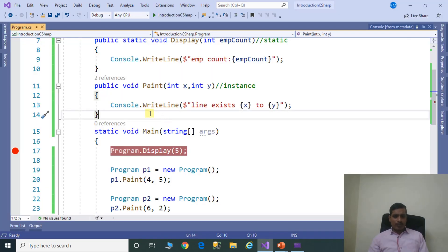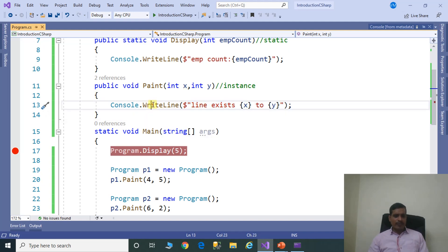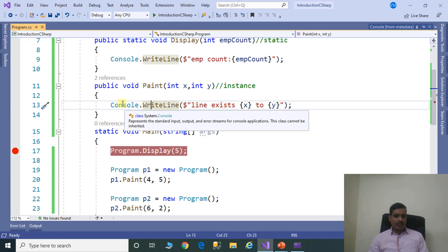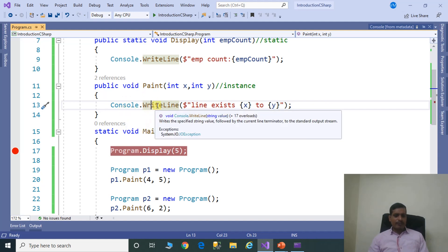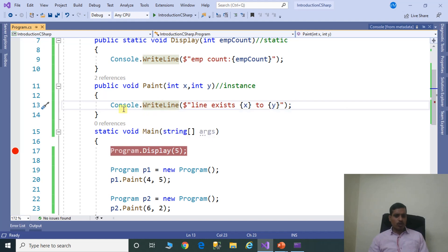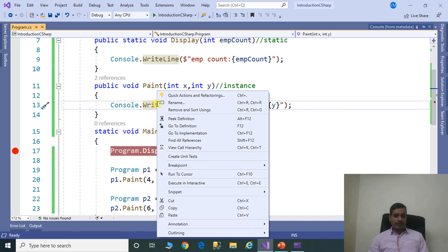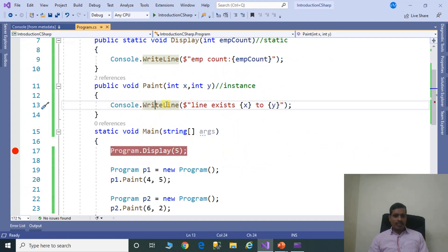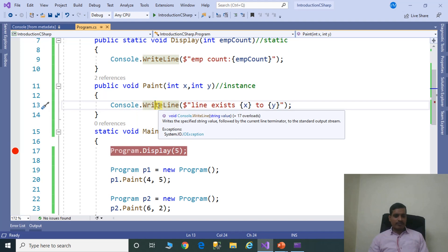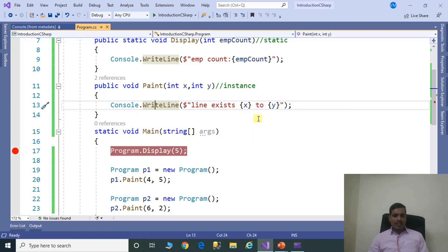In this program we are printing output using Console.WriteLine. Here WriteLine is a method and Console is a class. The reason we call it as ClassName.MethodName is that WriteLine is a static method. If you want to call static methods, use ClassName.MethodName. Right-click on WriteLine and go to definition — you can see that WriteLine is declared with the static keyword. Most of the time, if you want to create framework utility methods, you can create them as static methods.